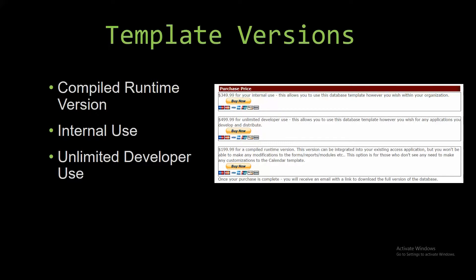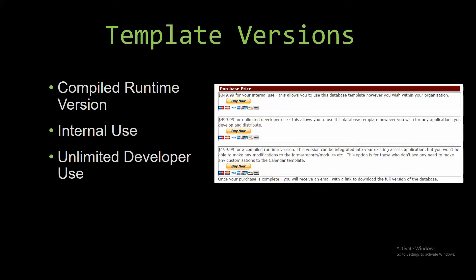The internal use is a version that allows you to use or modify the databases however you wish within the organization. The unlimited developer use allows you to use the database template however you wish for any applications you develop, and it also allows you to distribute the template as part of a database you create.